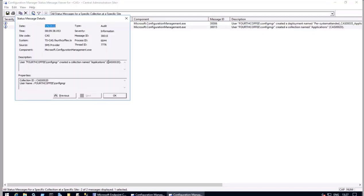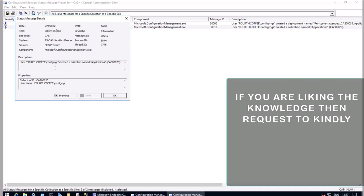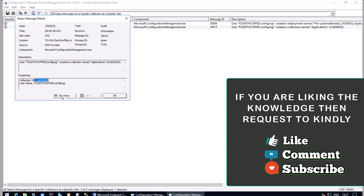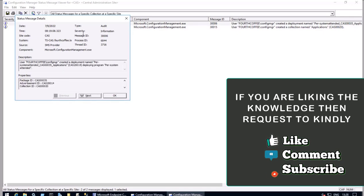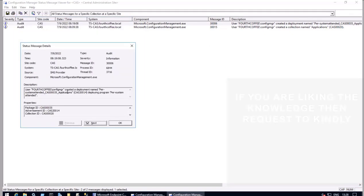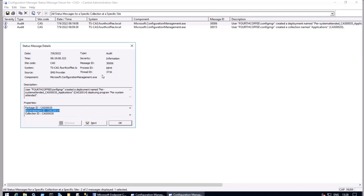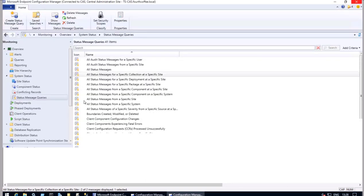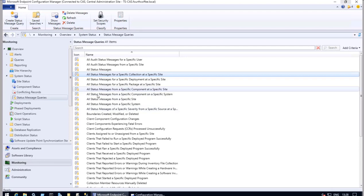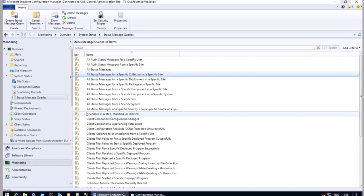We can see what has happened on this particular collection ID. This shows a particular collection application was created by the user Fourth Coffee at time 8:09:38 — even the milliseconds are visible. Going back, we see user Fourth Coffee Config Manager created a deployment. This particular collection has a deployment assigned which is CAS00035 — that is a deployment we are seeing as a package ID and advertisement ID. This can give very good information if you are looking to diagnose the reason for an issue, serving as a starting point for further investigation.